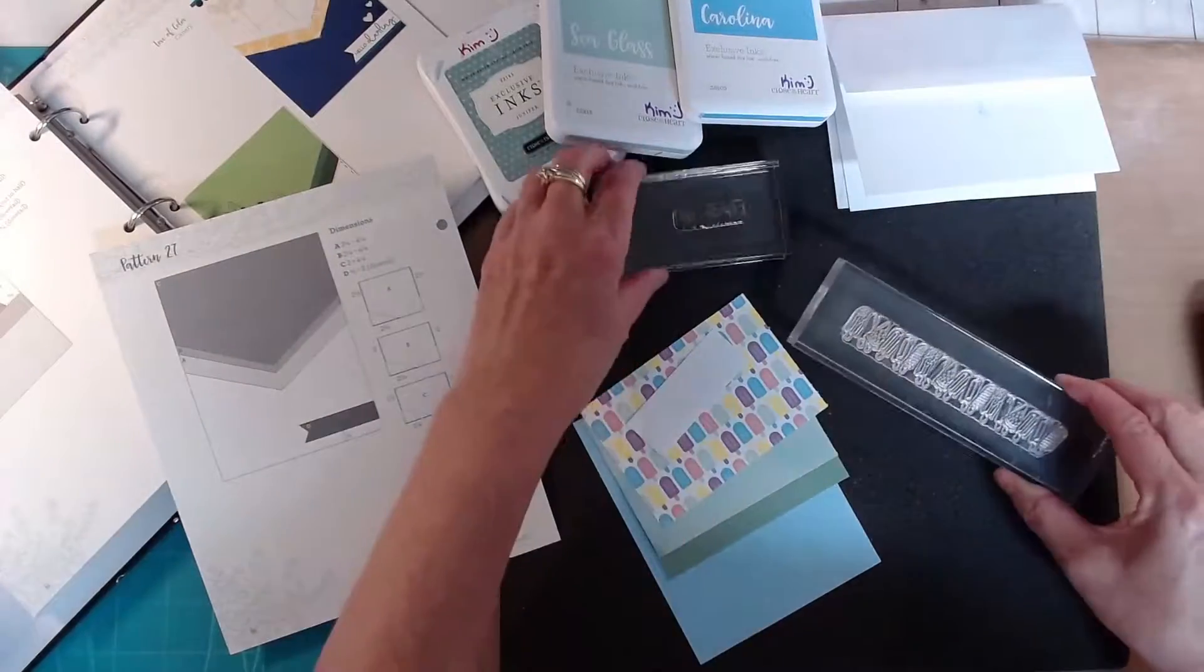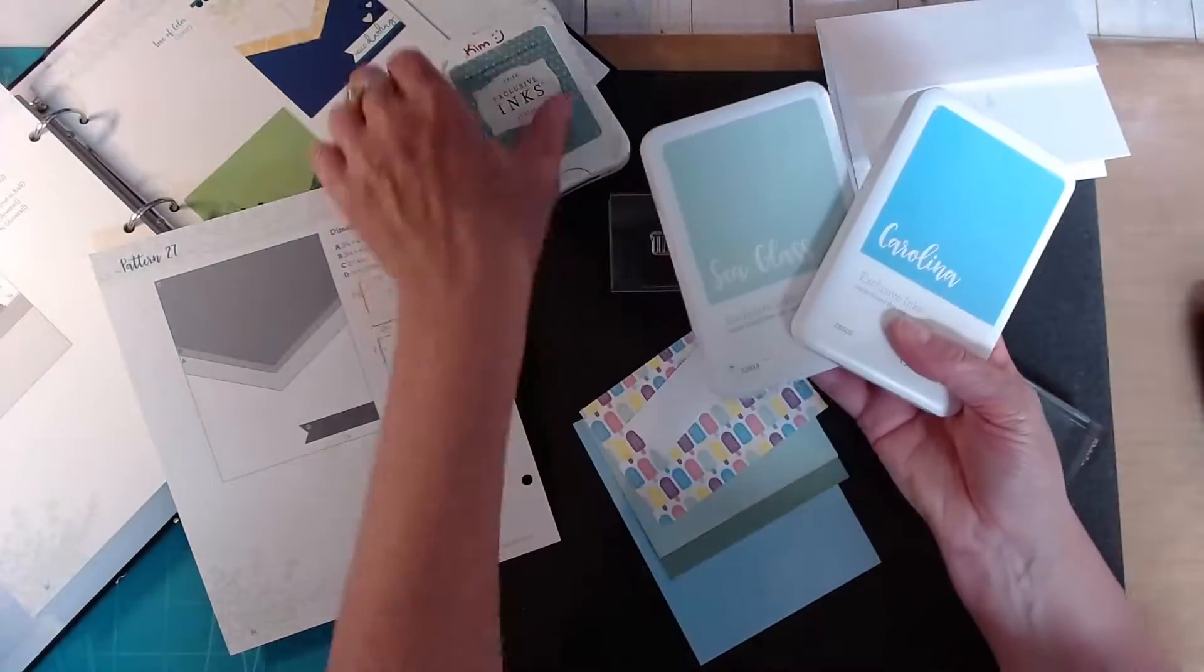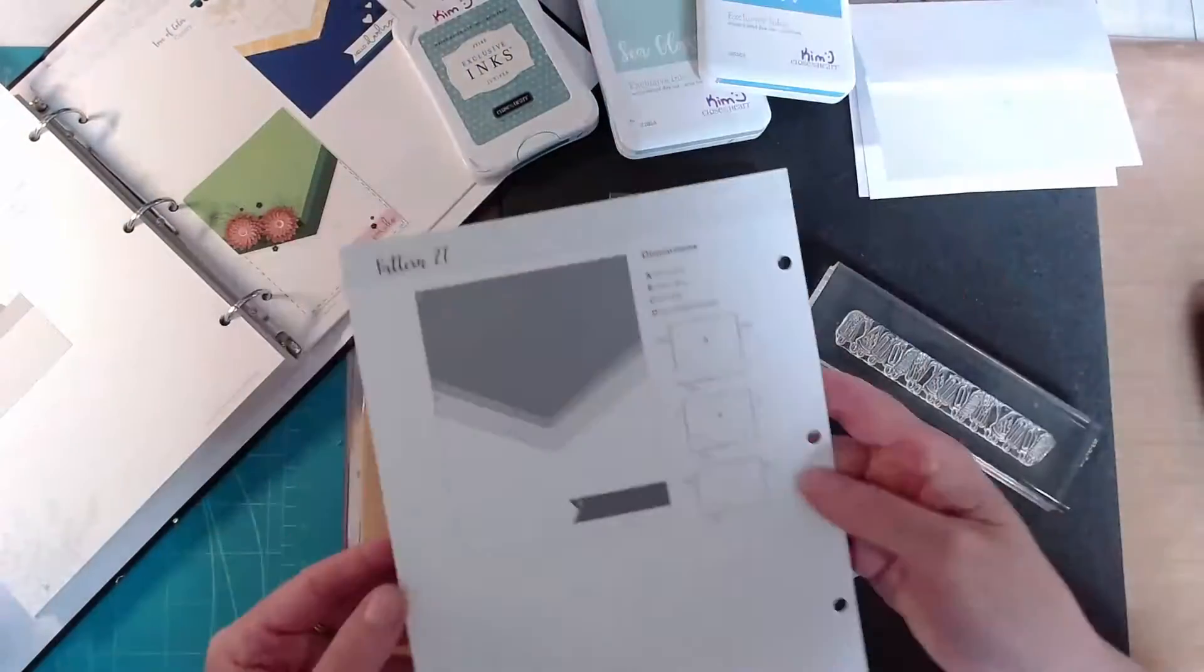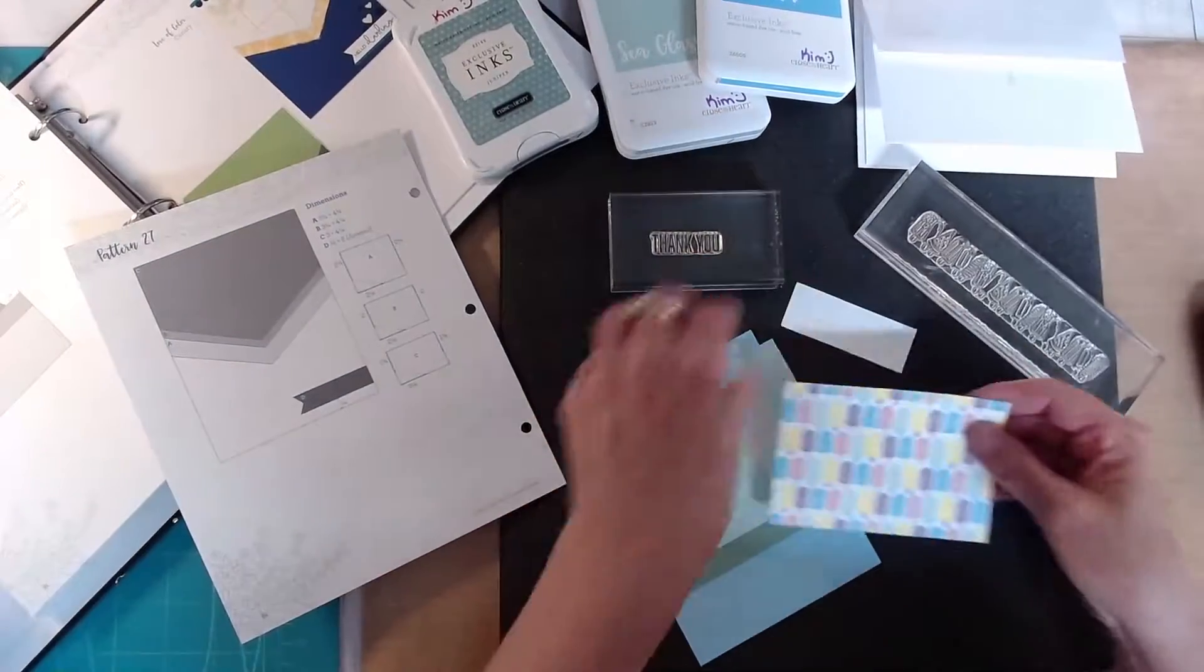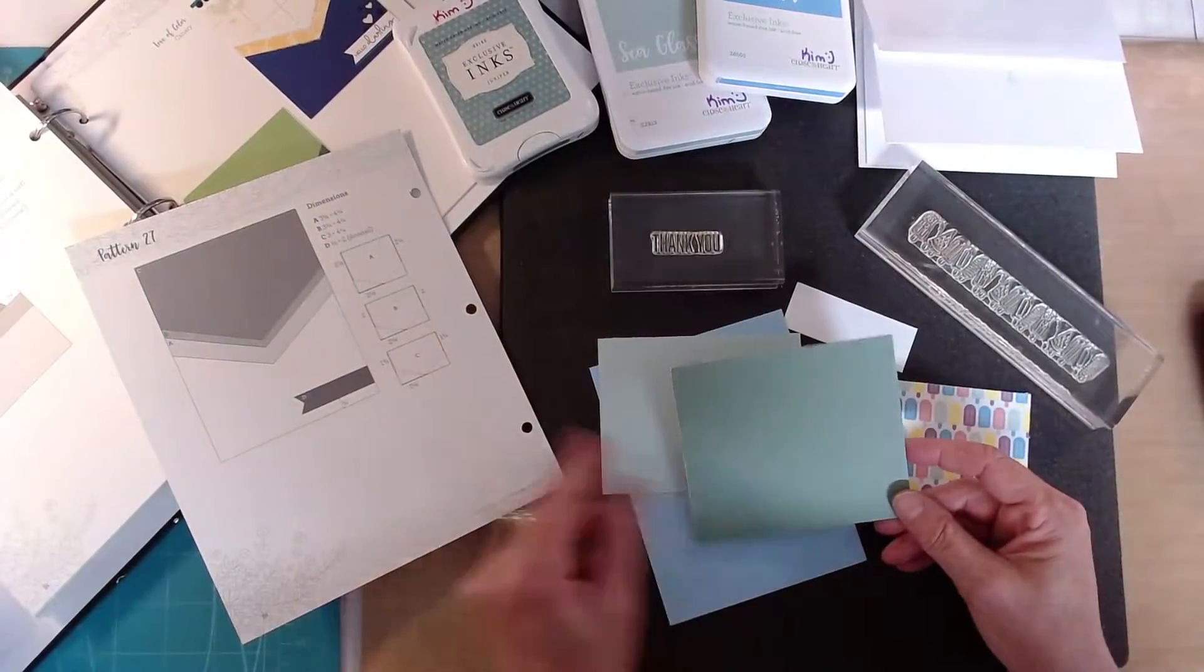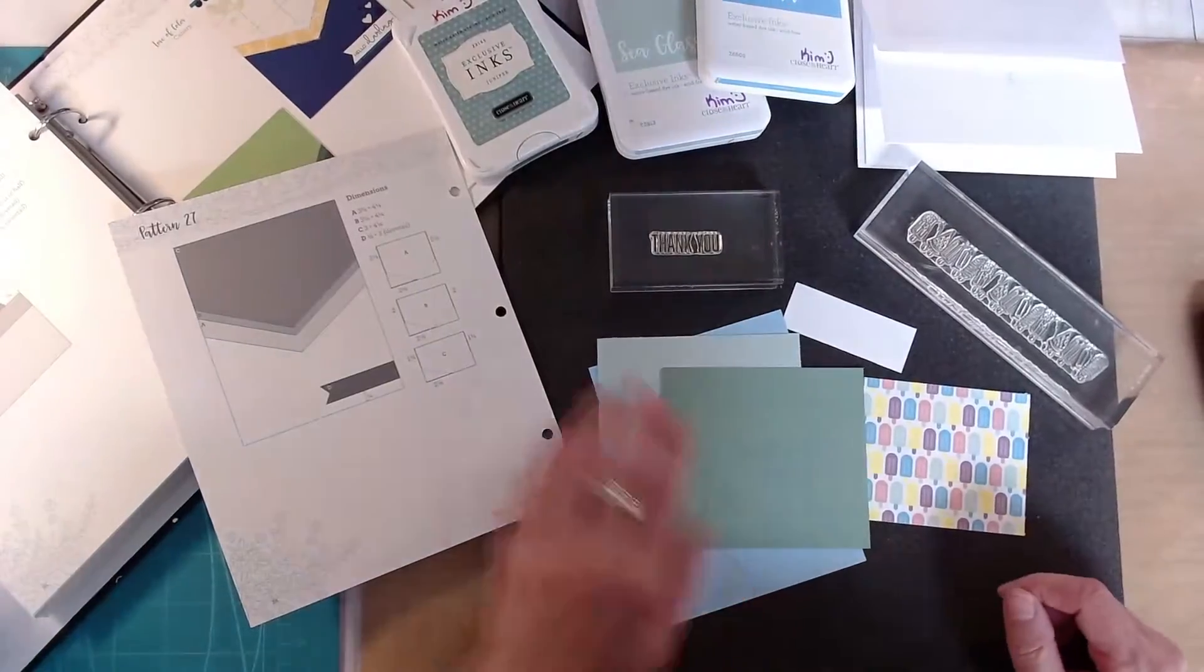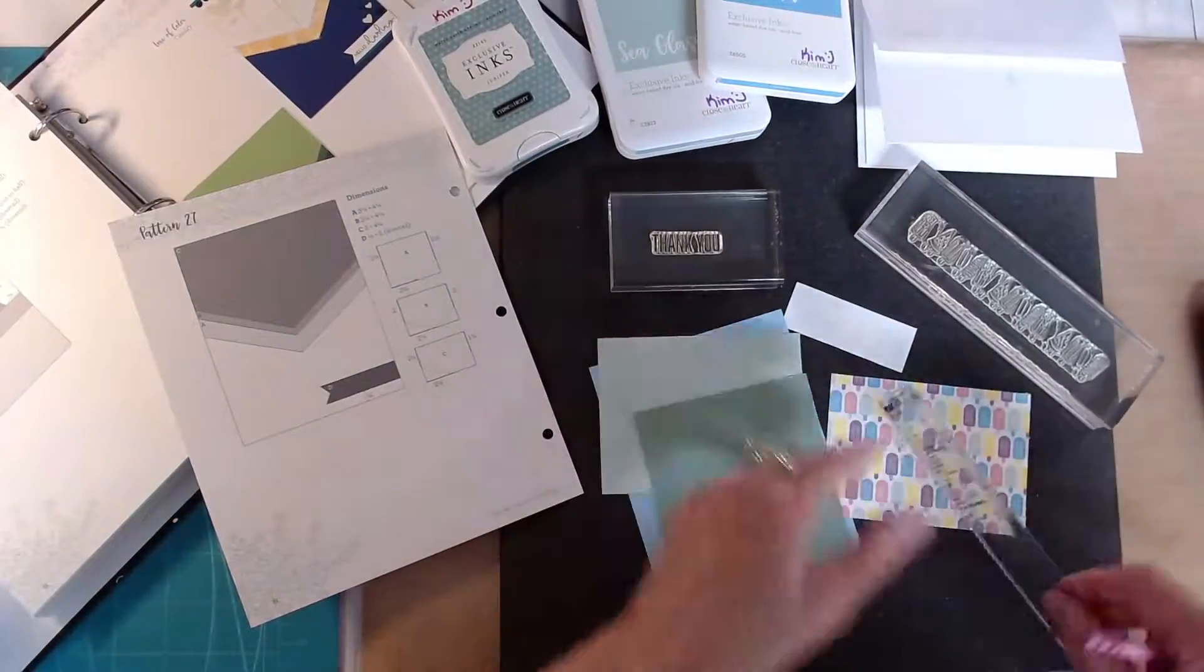I'm going to be using the Tutti Frutti Collection and I was choosing between Juniper, Seaglass, and Carolina and then this is the diagram and the measurements for creating this card.